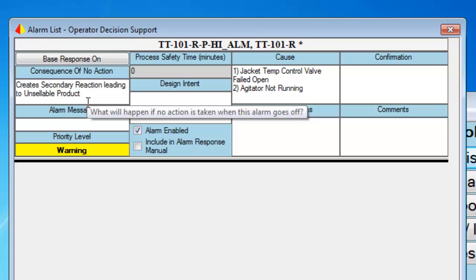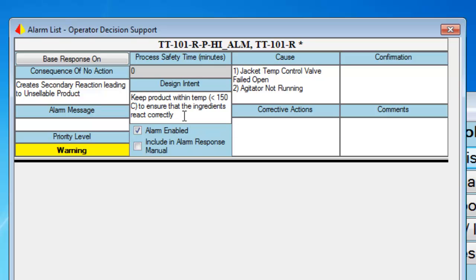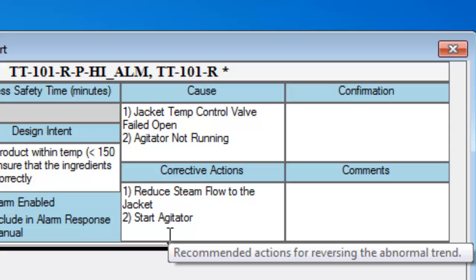For our reactor high temperature alarm, the consequence of inaction would be the creation of a secondary reaction leading to unsellable product or loss of product. Next, we want to define and document the design intent or purpose for the alarm — for our reactor example, to prevent a high temperature from occurring as this would lead to unsellable product. One of the most important tasks during alarm rationalization is to define what the operator's corrective action should be. We don't mean just acknowledging the alarm; we want actions that would correct the abnormal situation, like starting a pump or opening a valve. If we can't define what the corrective action should be, then the point should likely not be an alarm.